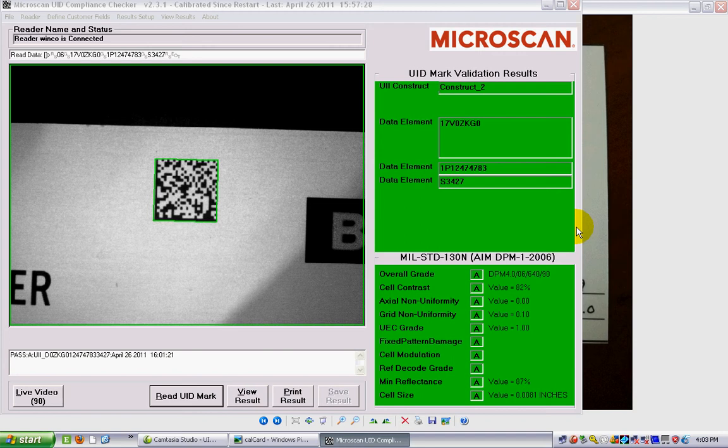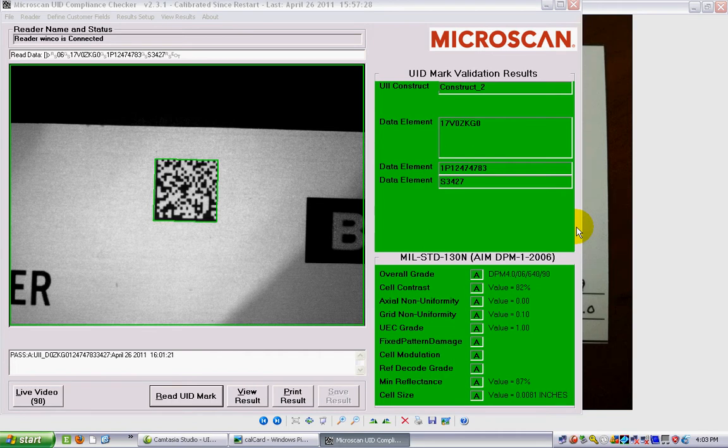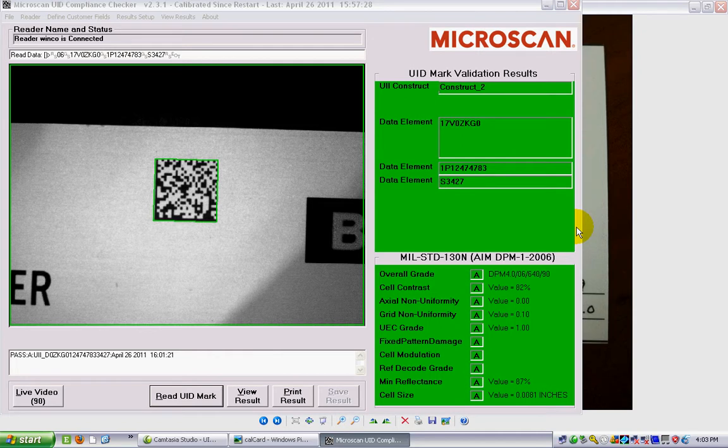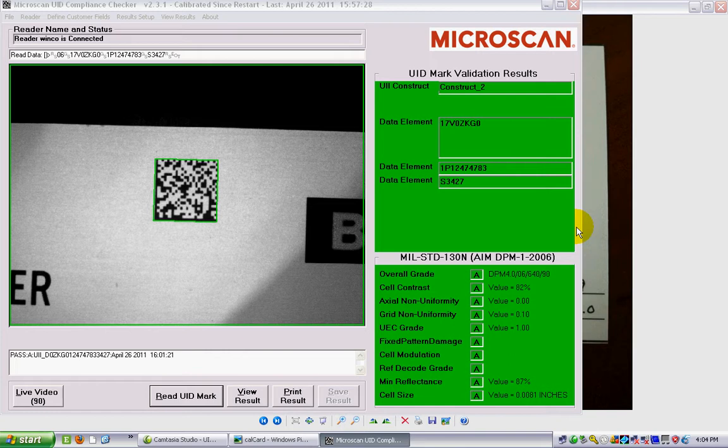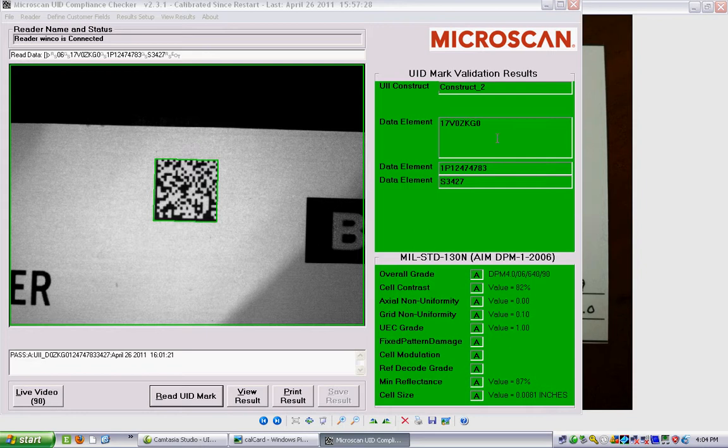Hi there, this is David at Winko and this is the third part of our tutorial on UID labels. We're going to focus on verifying the labels to ensure we meet all the requirements of your standard 130. You can see on my screen here this is the Microscan UID verification software connected to my reader. This is a UID label that I've successfully verified, and you can see it's a success because both parts of the results are green.